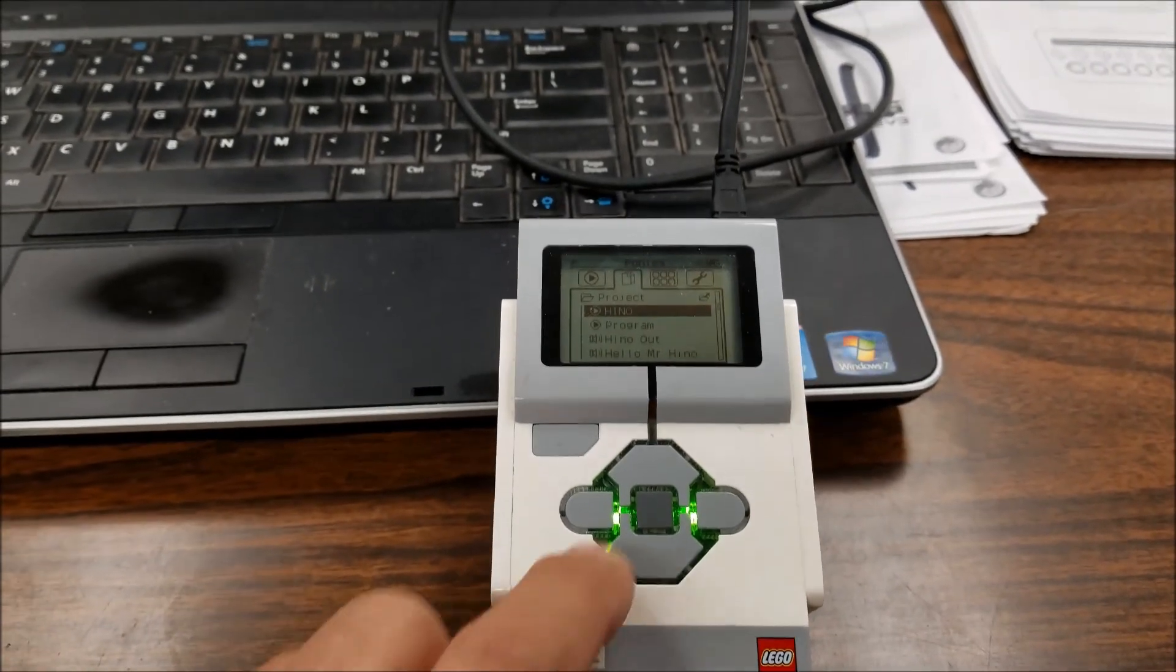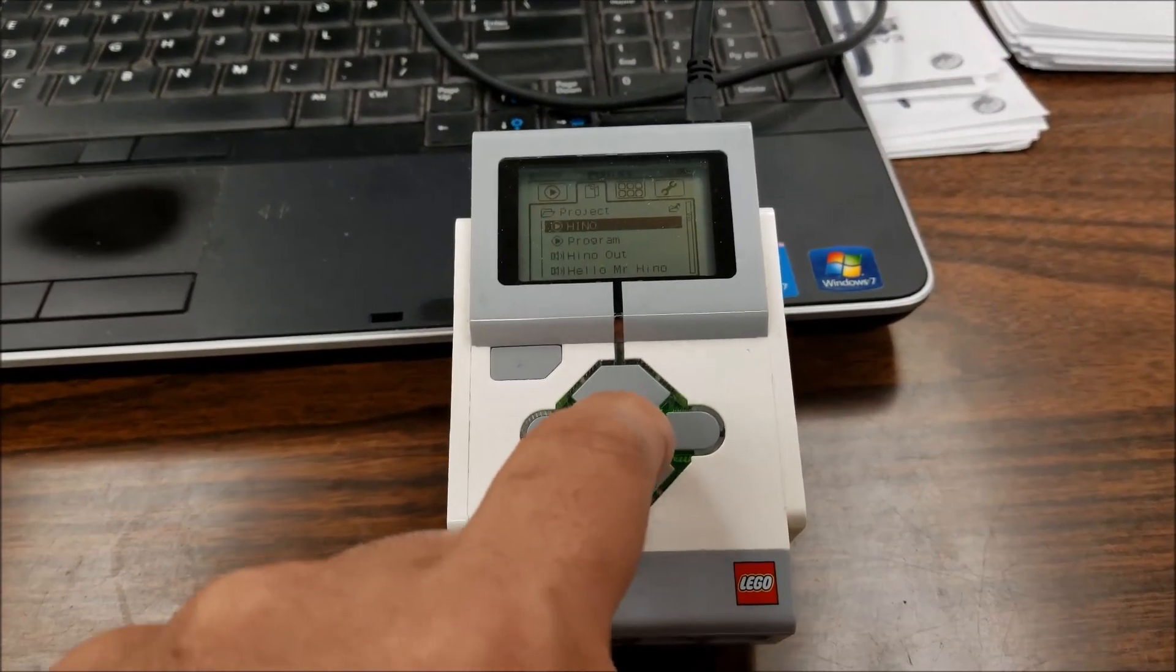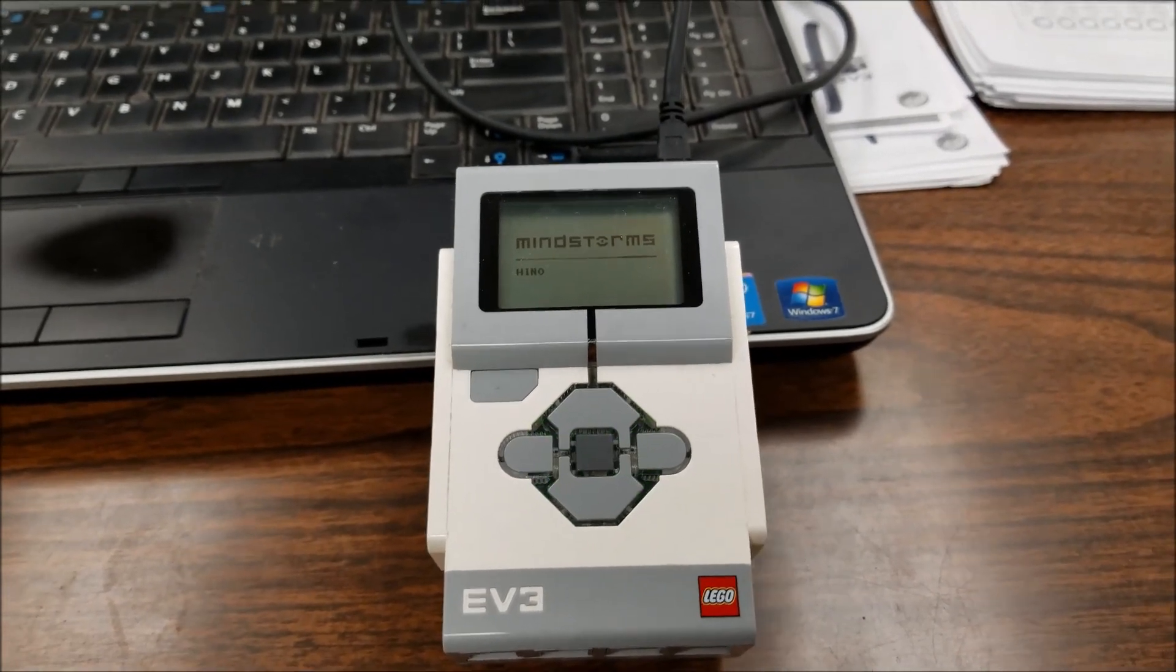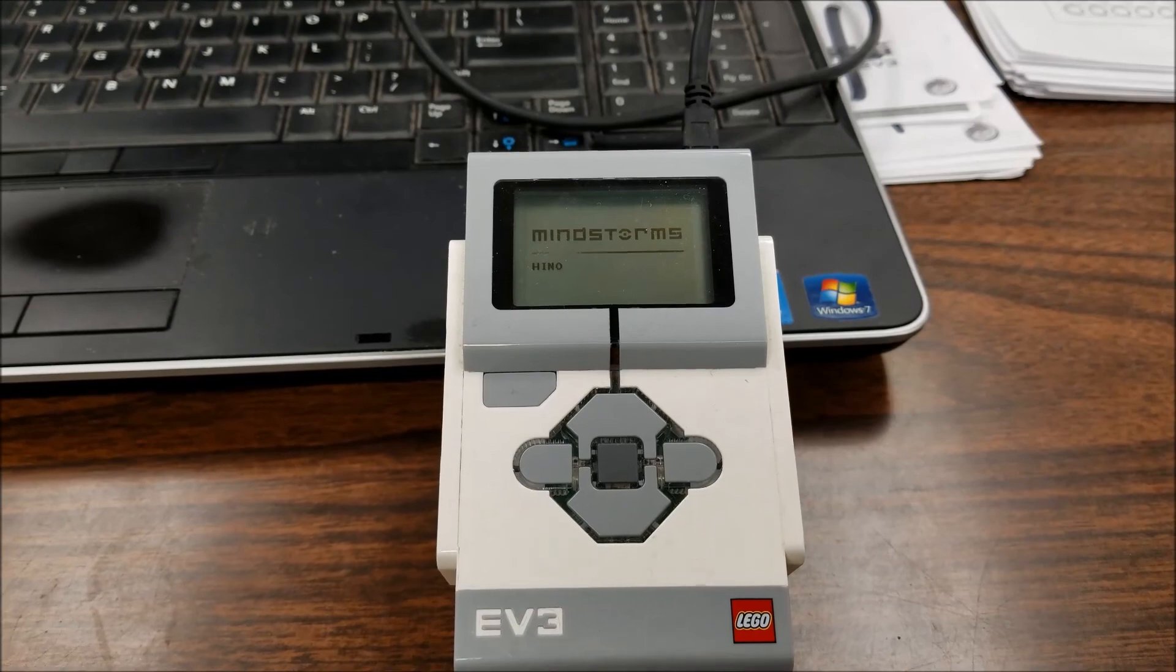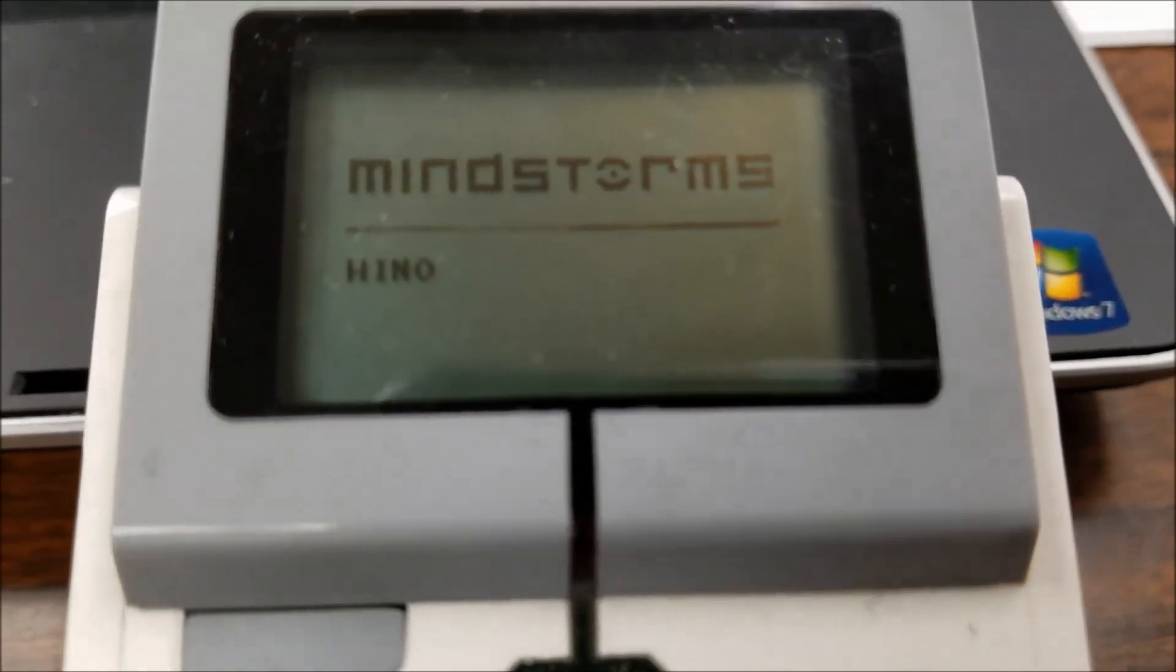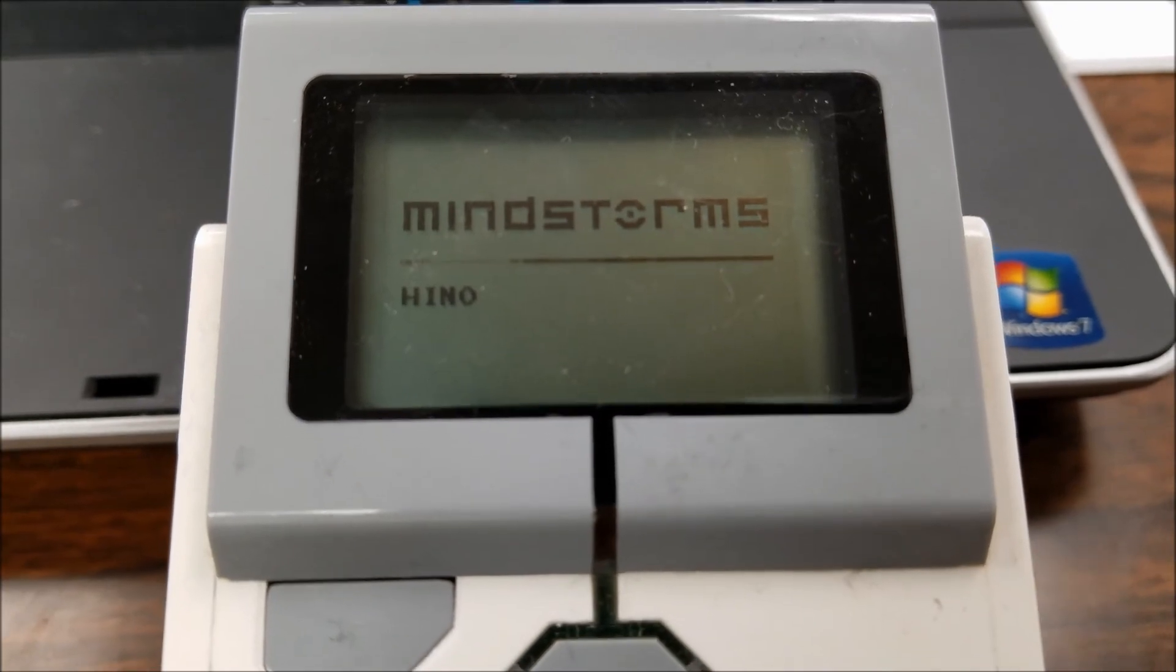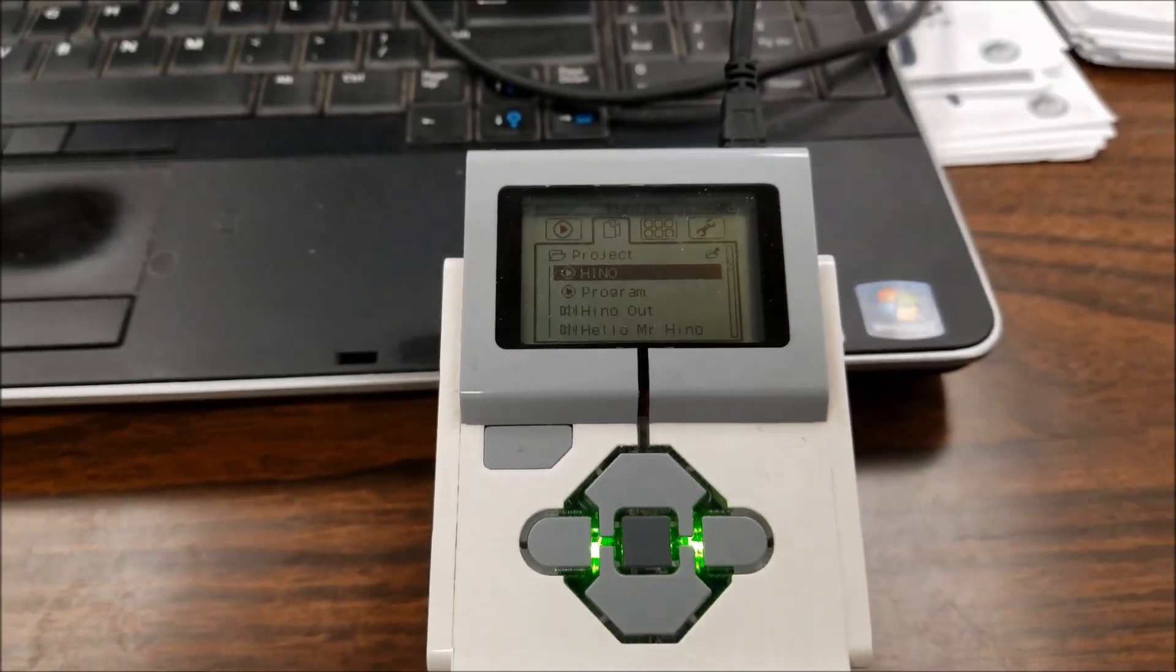Alright guys I'm gonna let my brick go ahead and exit you out. Alright guys you take care. Hey I am Mr. Hino from Mr. Hino's LEGO Robotics. I am out. And I am really out. Take care you guys.